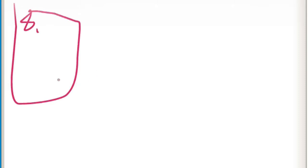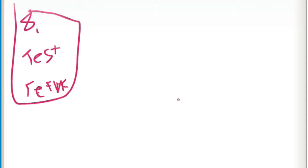On the next page for number eight, next is to test and refine.